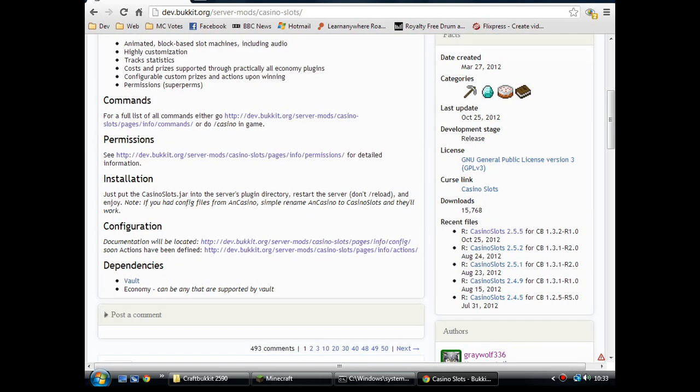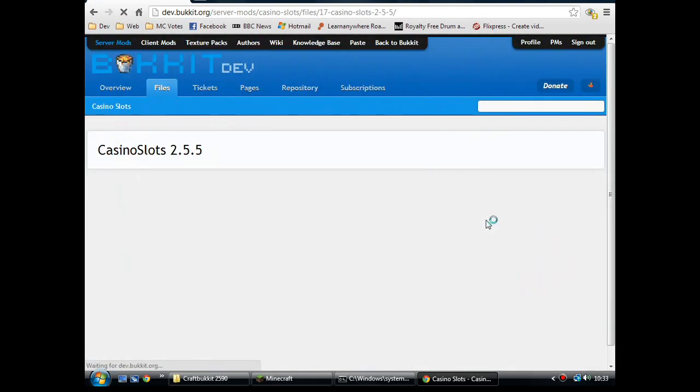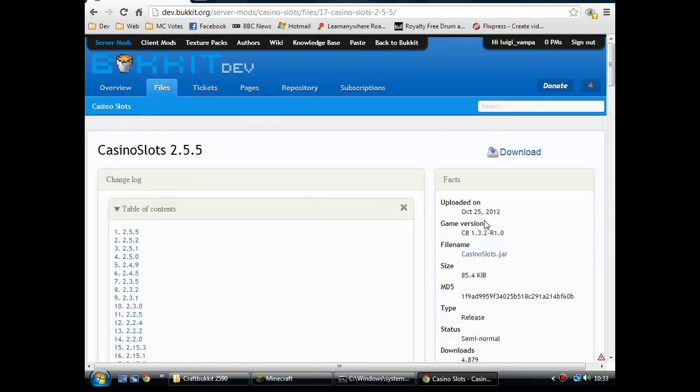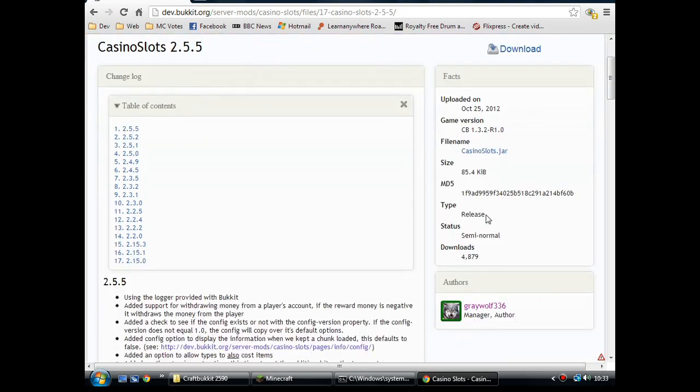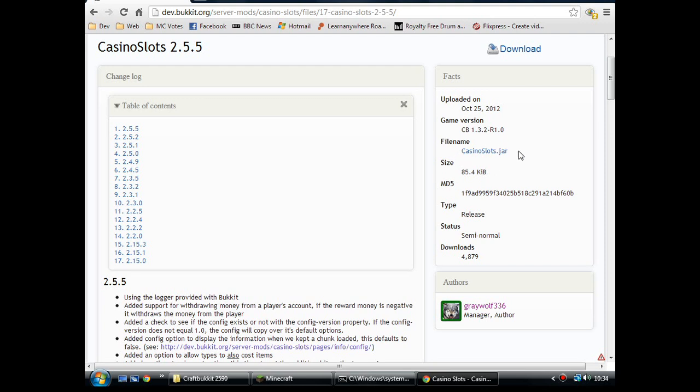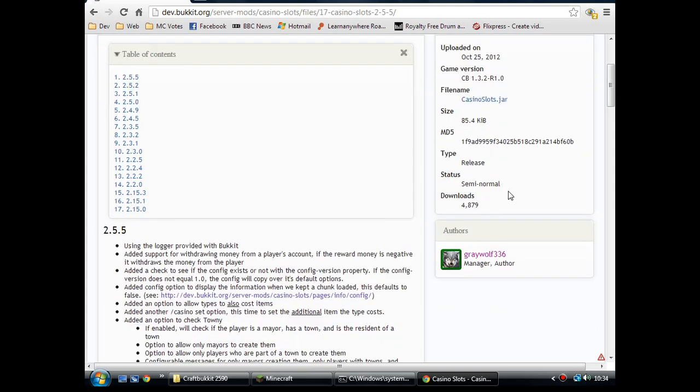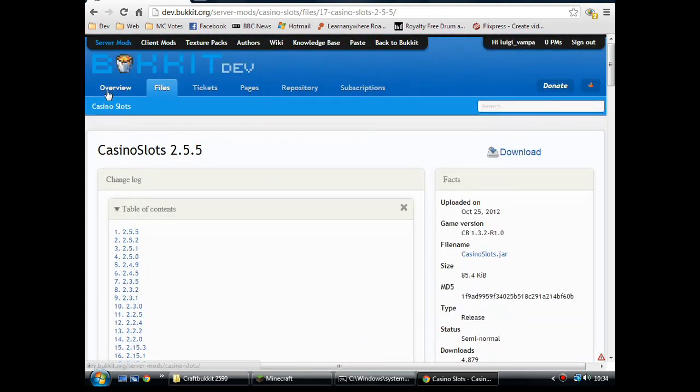Now, if you look in the links on the right, version 255. I've tested this on a 146 server and it's working alright. Currently, it's CraftBucketBuild2590, I think it is. Anyway, download the jar file. Check that in your plugins folder. Restart your server and that will generate all the configs. As well as the Casino slots jar, you have to have Vault, which is a required dependency of this plugin. And you'll also need some sort of economy plugin as well to work with it.